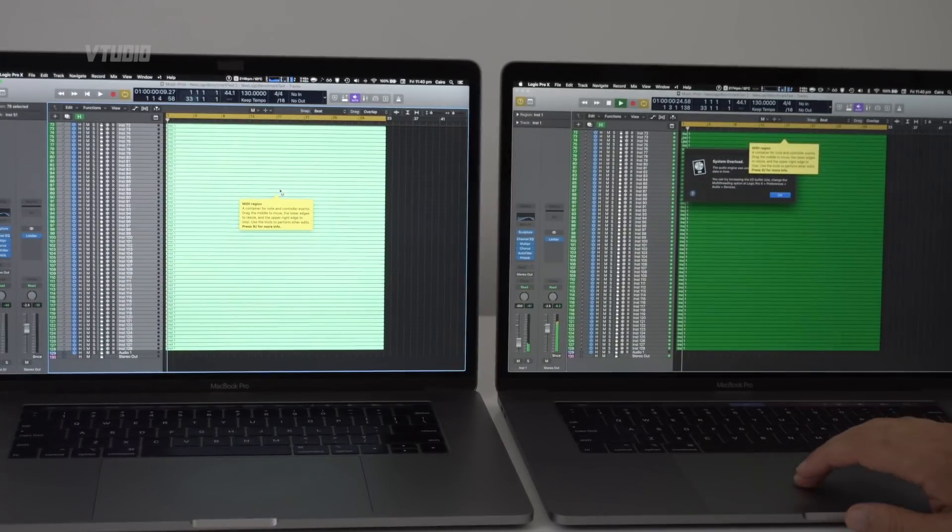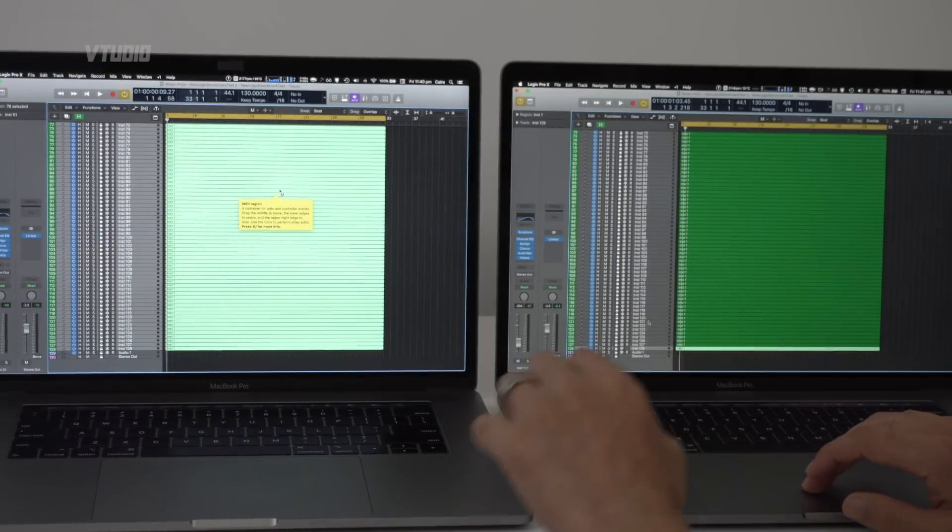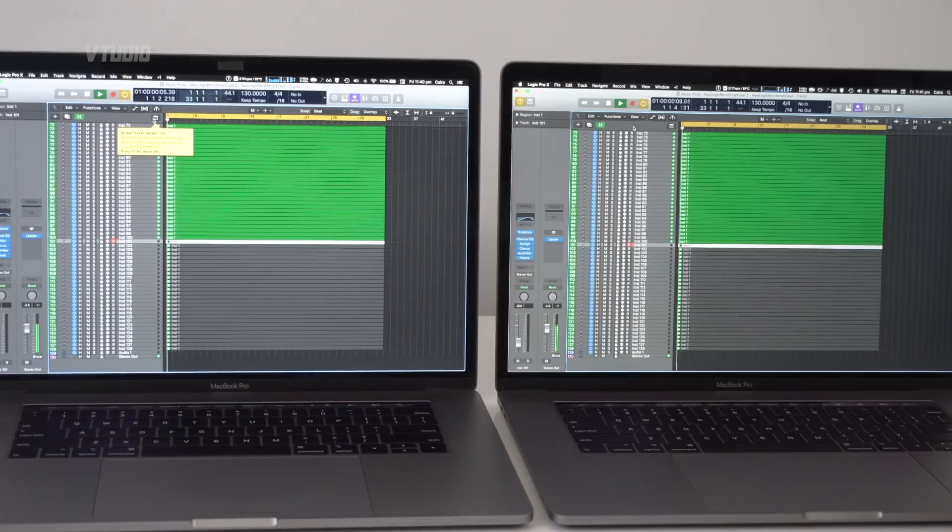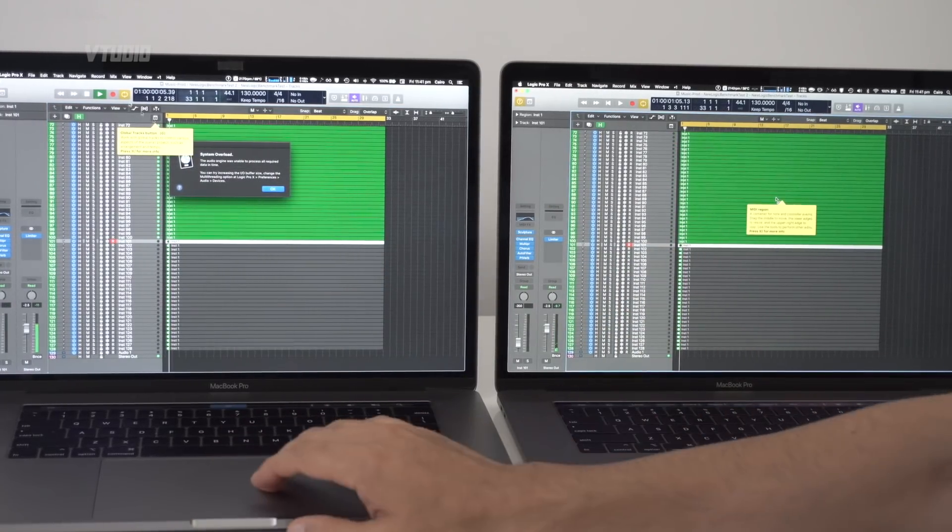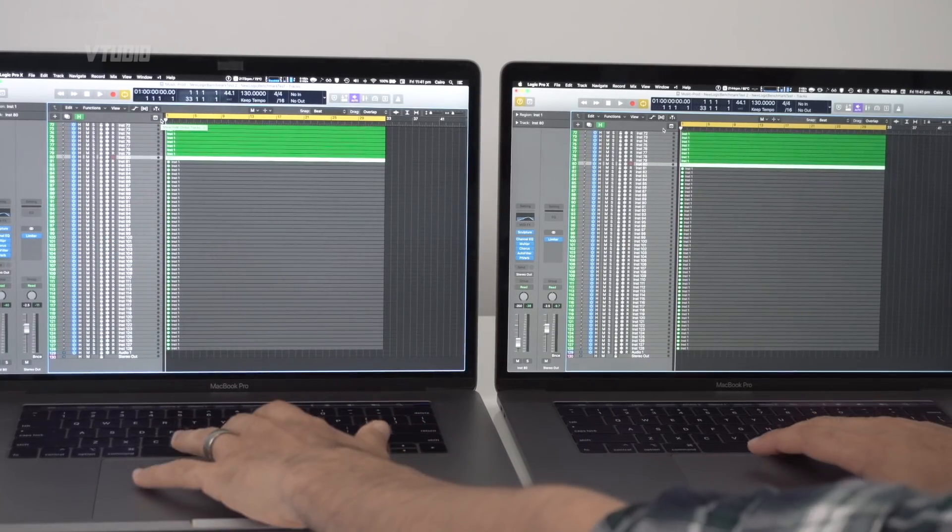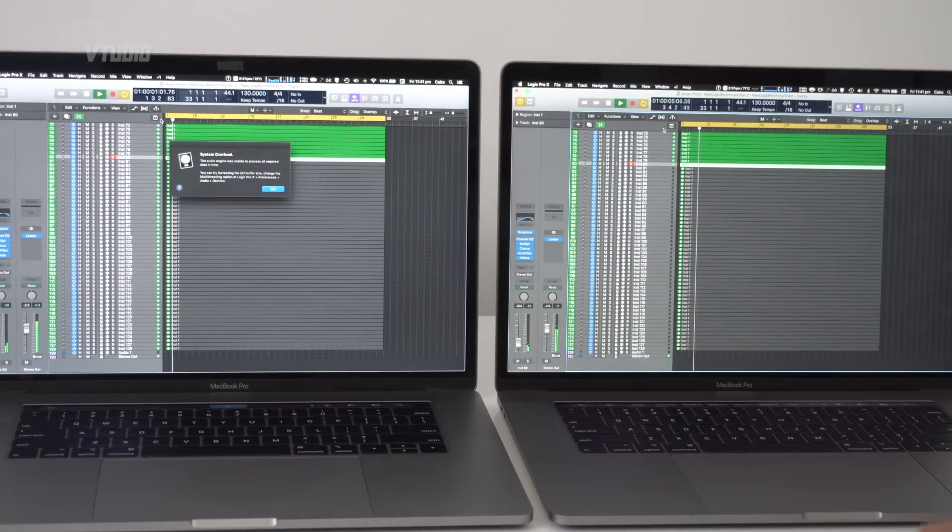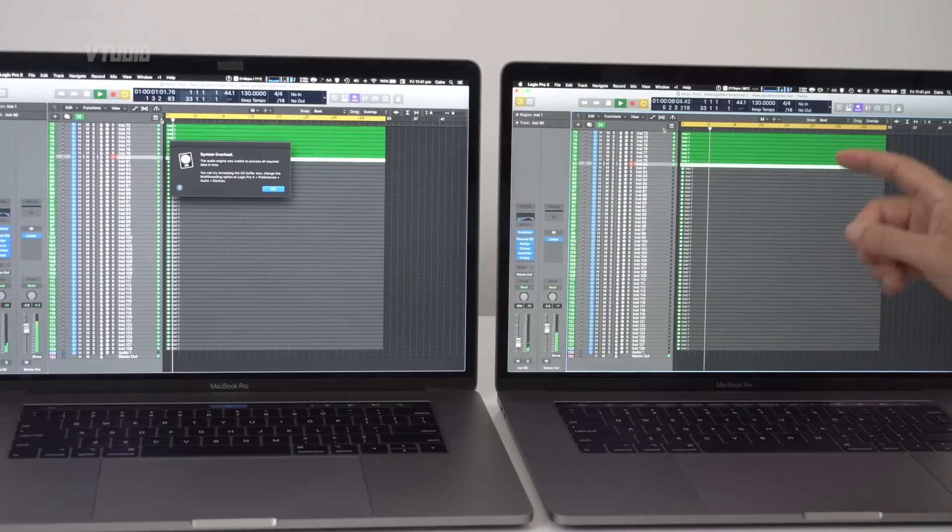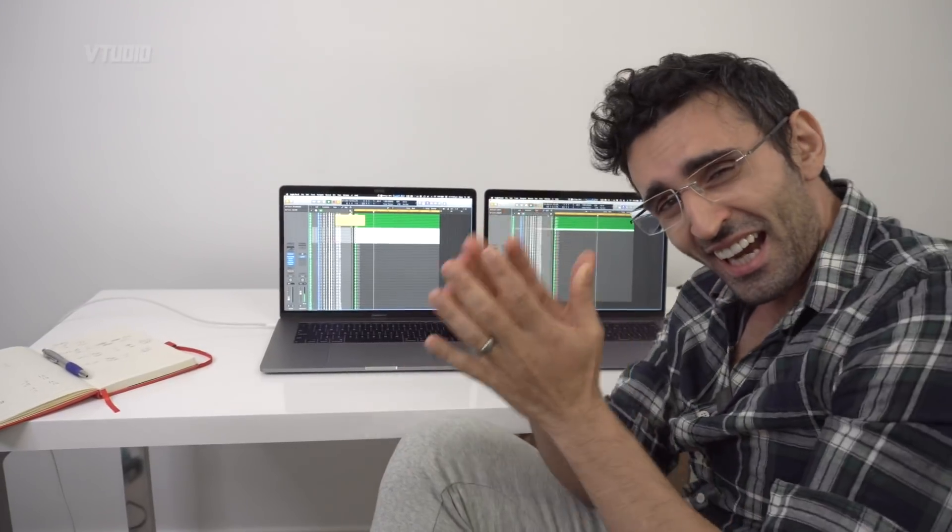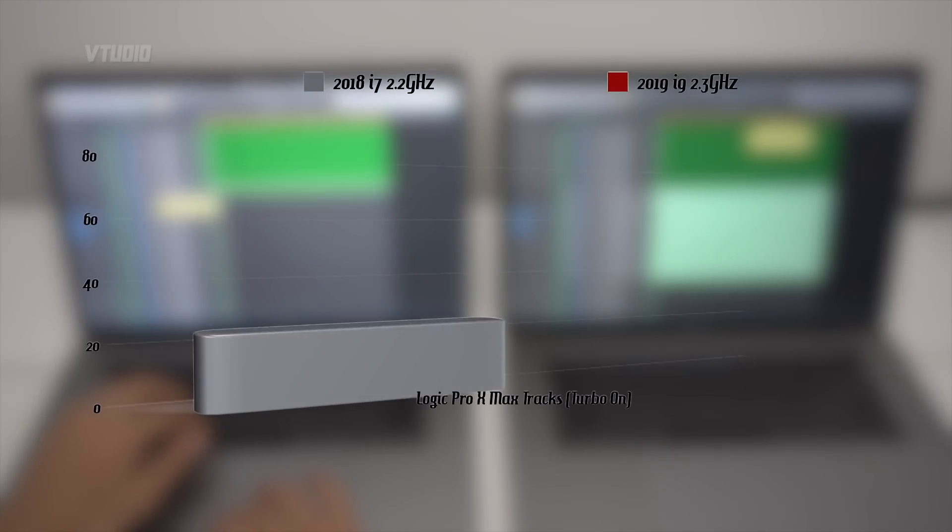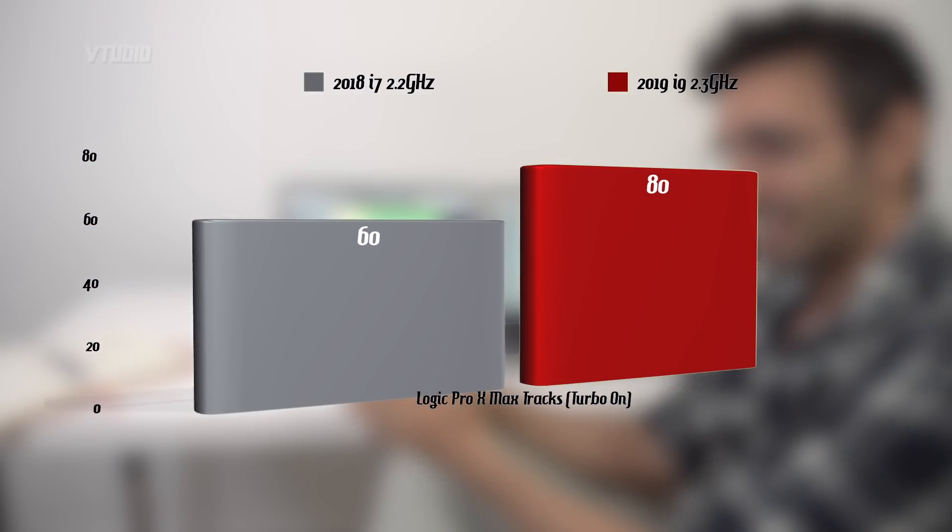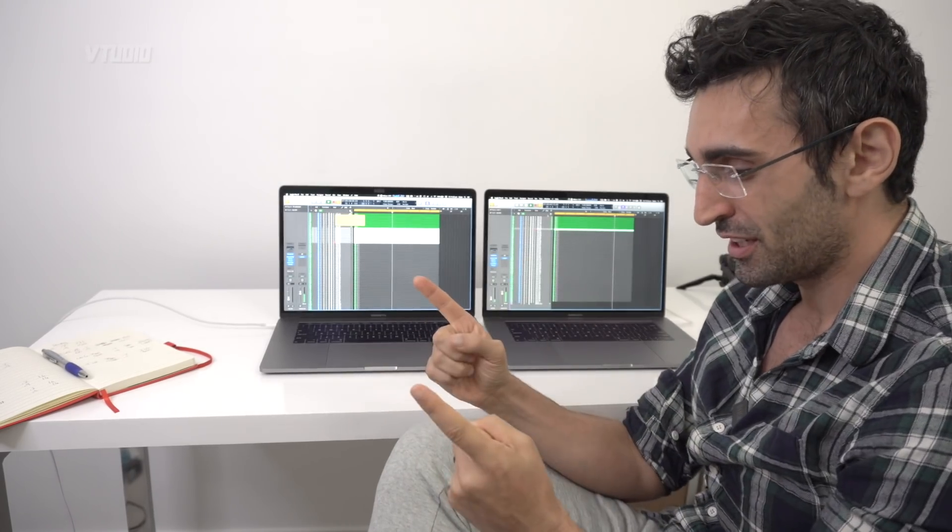I'm going to reduce the tracks down to 100. They both can handle 100 tracks. Let's reduce it down to 80. The 8-core machine can handle 80 tracks playing at one time. The i7's best is 60 tracks.